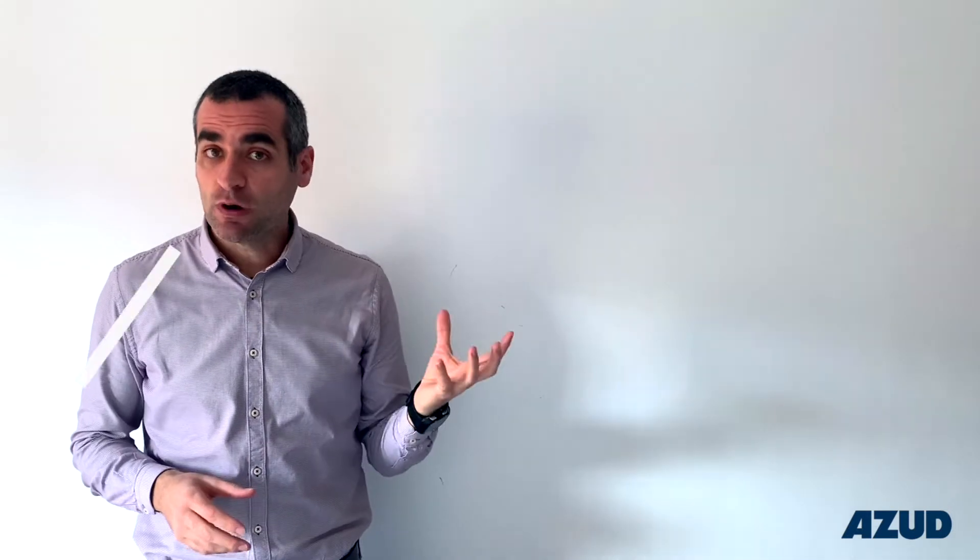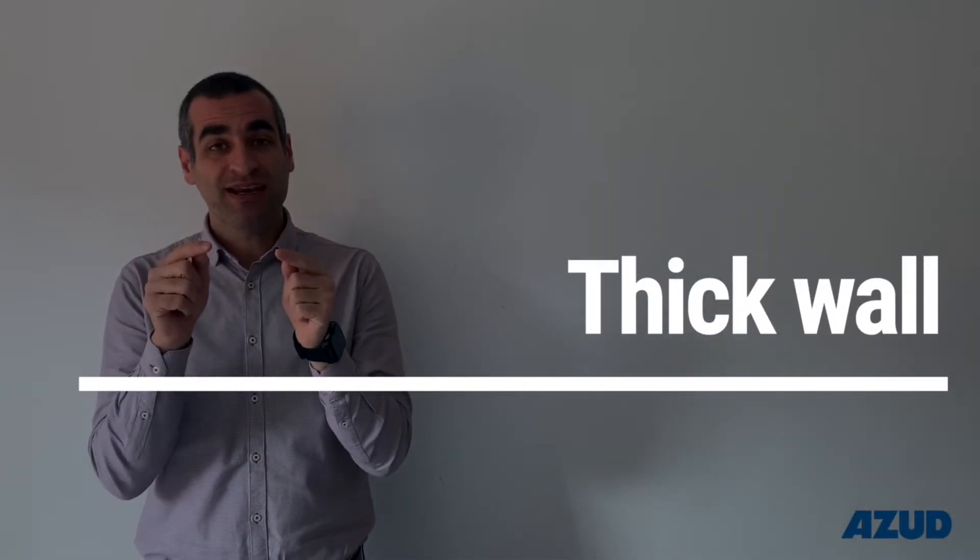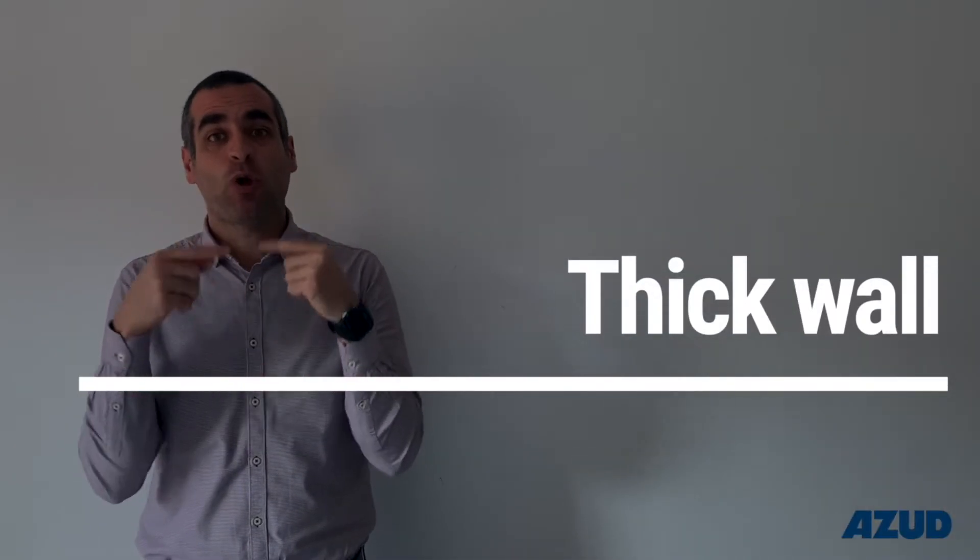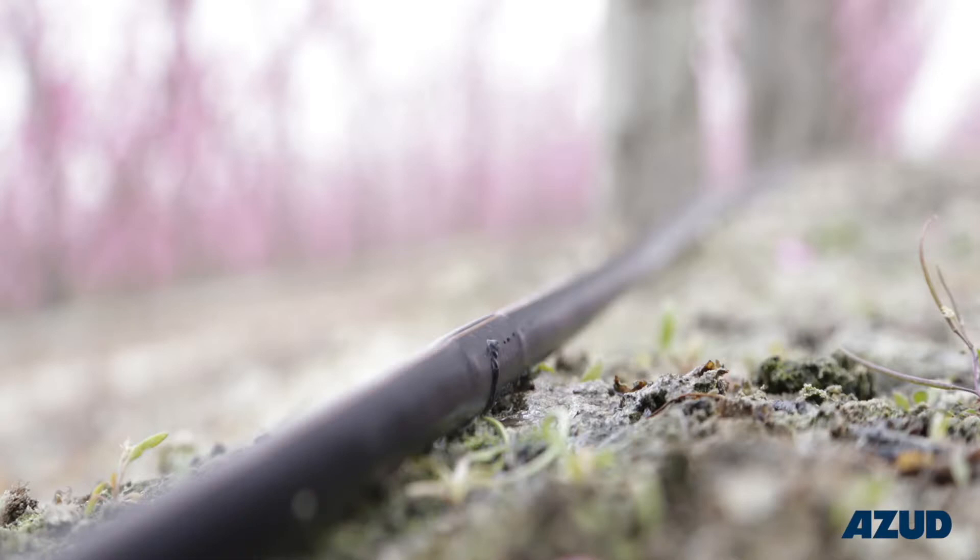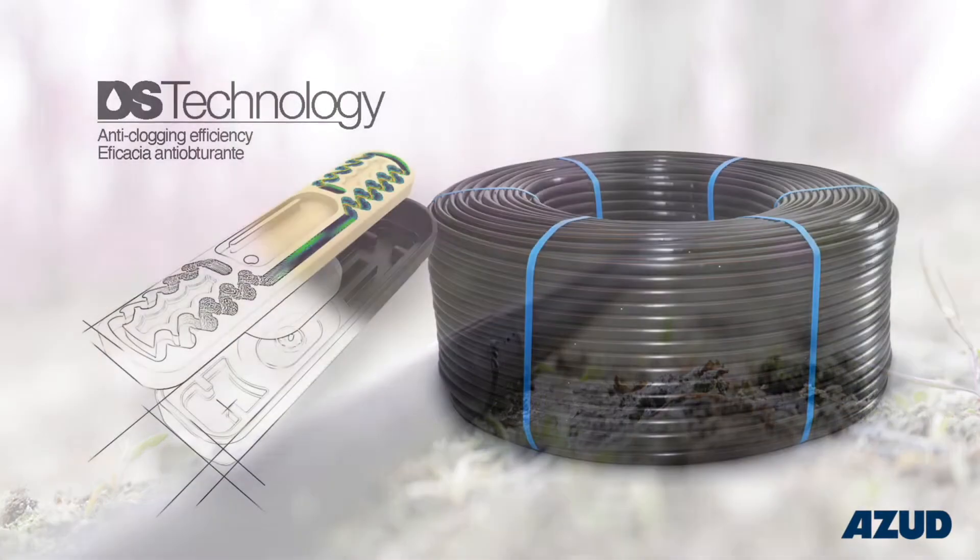Thick wall are all the driplines that have 0.9 mm or more. This is what we call multi-seasonal driplines, and with the proper management of the system they can stay on the land for more than 15 years with no issues. They come in regular coils with no carton.